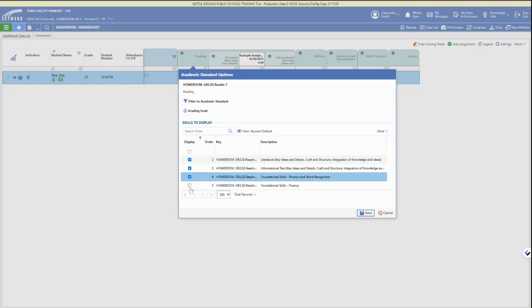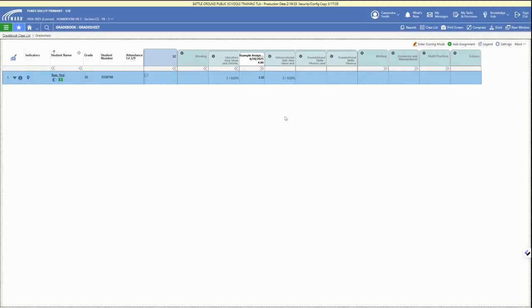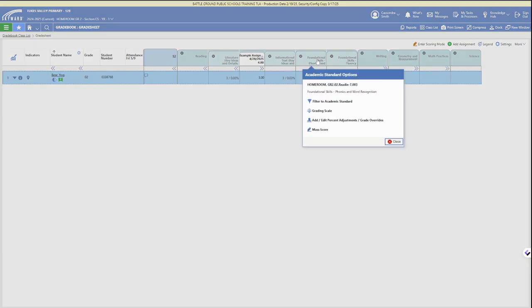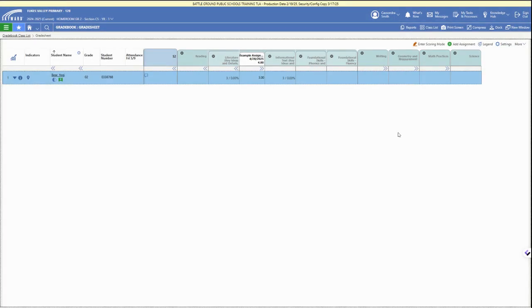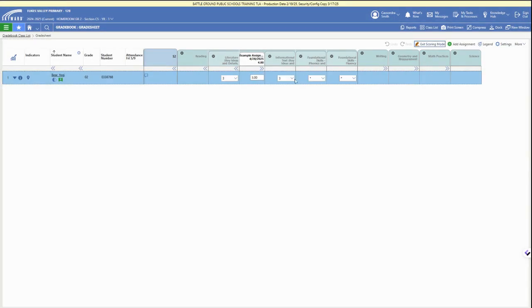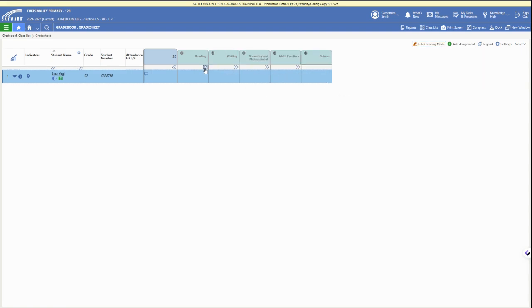If we don't see a standard that we need to grade, you can select the subject header and then click the checkbox to add that standard to the view, and then we can select those options and click enter scoring mode to be able to add a score.